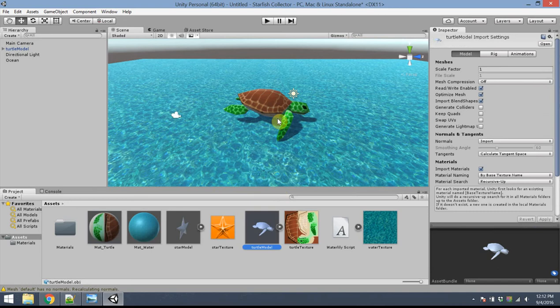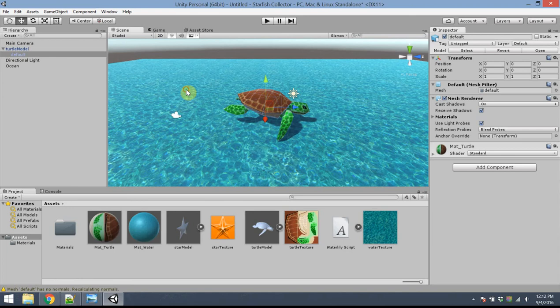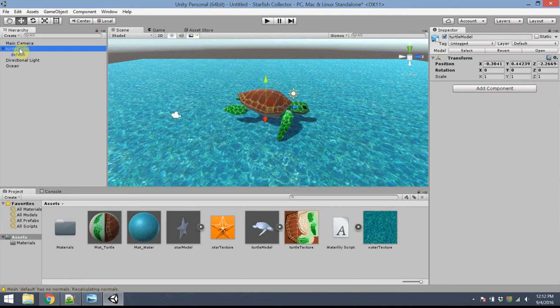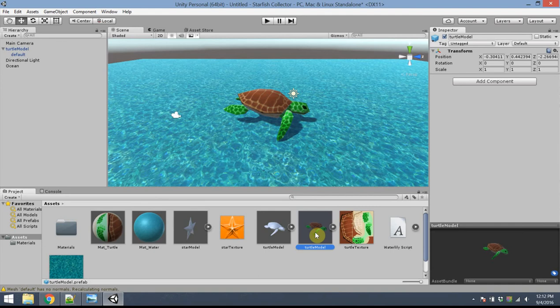I'd like to create a prefab for the turtle, which enables me to duplicate the object more easily later. If I click and drag the turtle model from the hierarchy panel down to the assets panel, that creates a prefab — enabling me to create more instances of that object if needed. I'll rename that to 'turtle'. The prefab image shows it with the material applied.